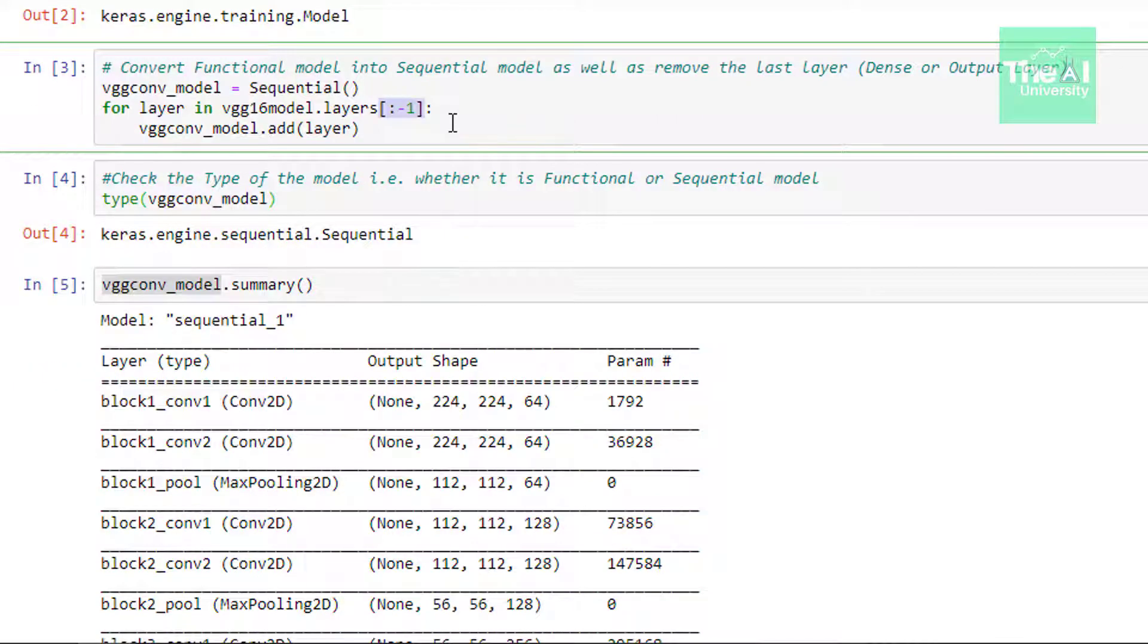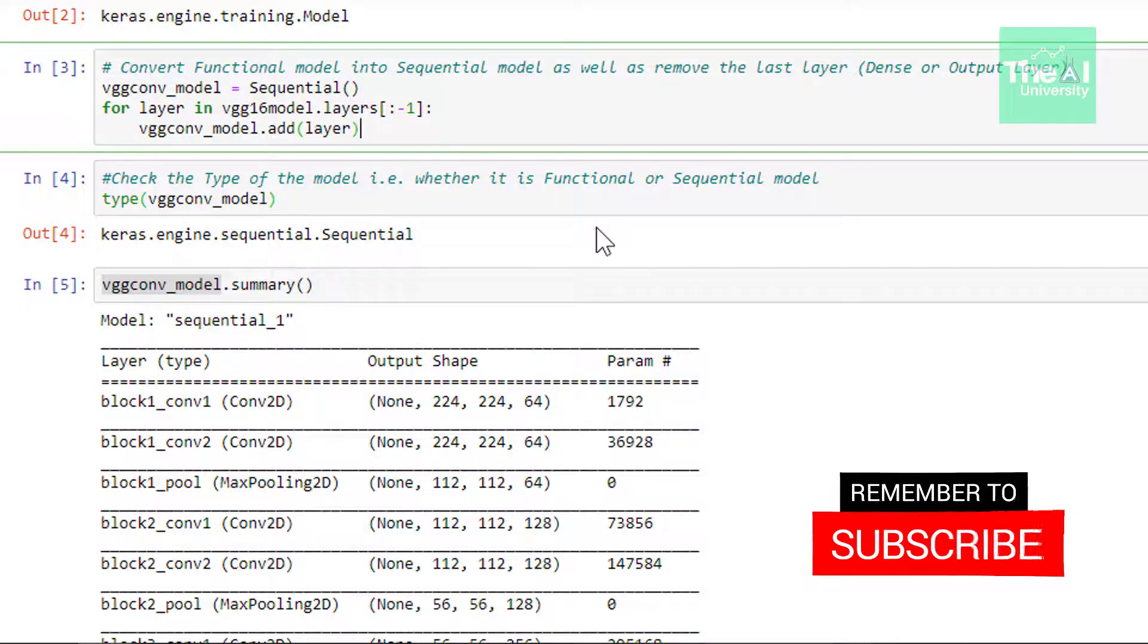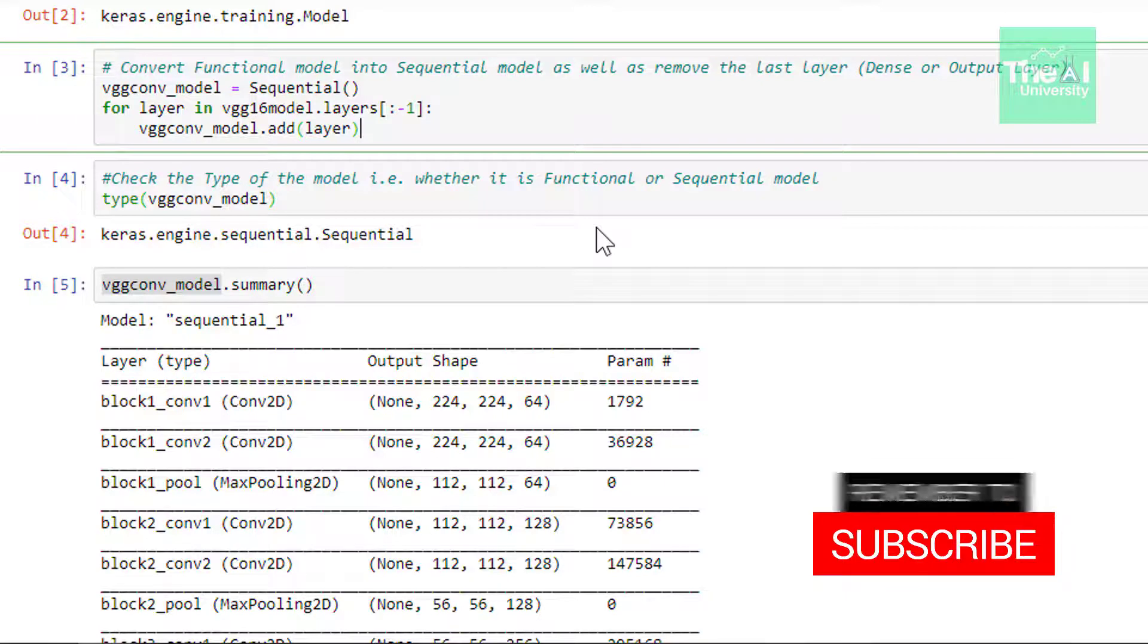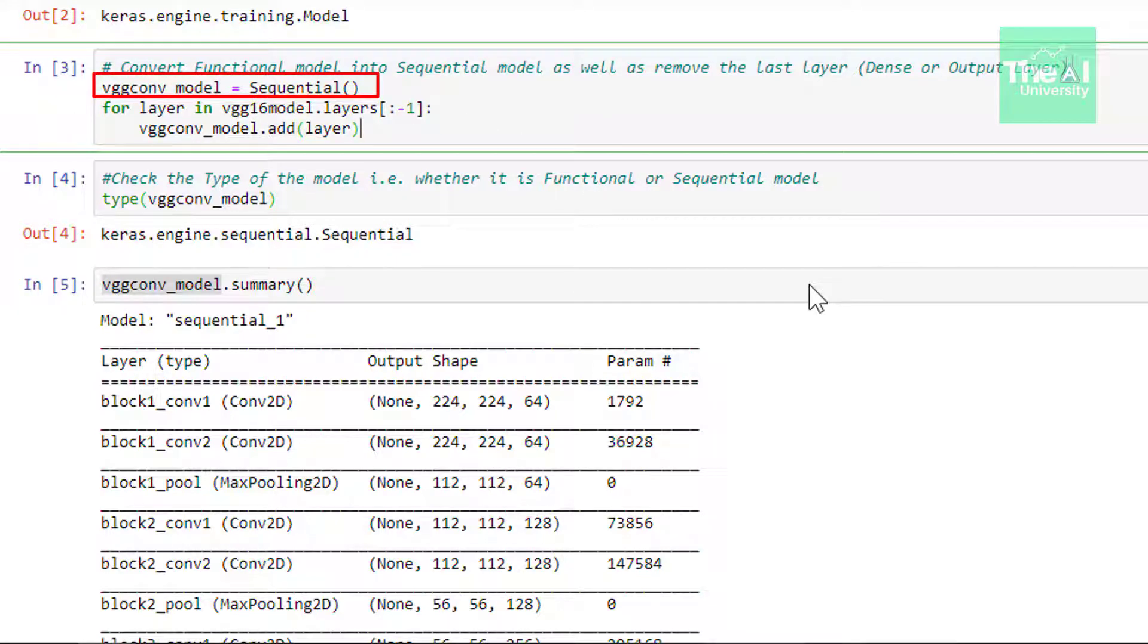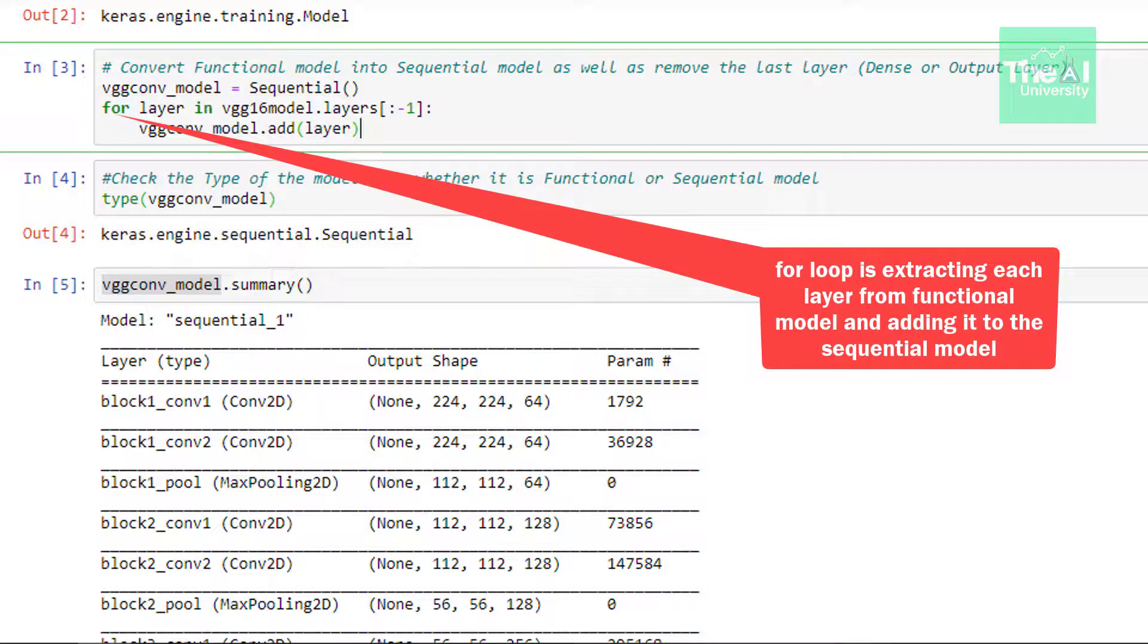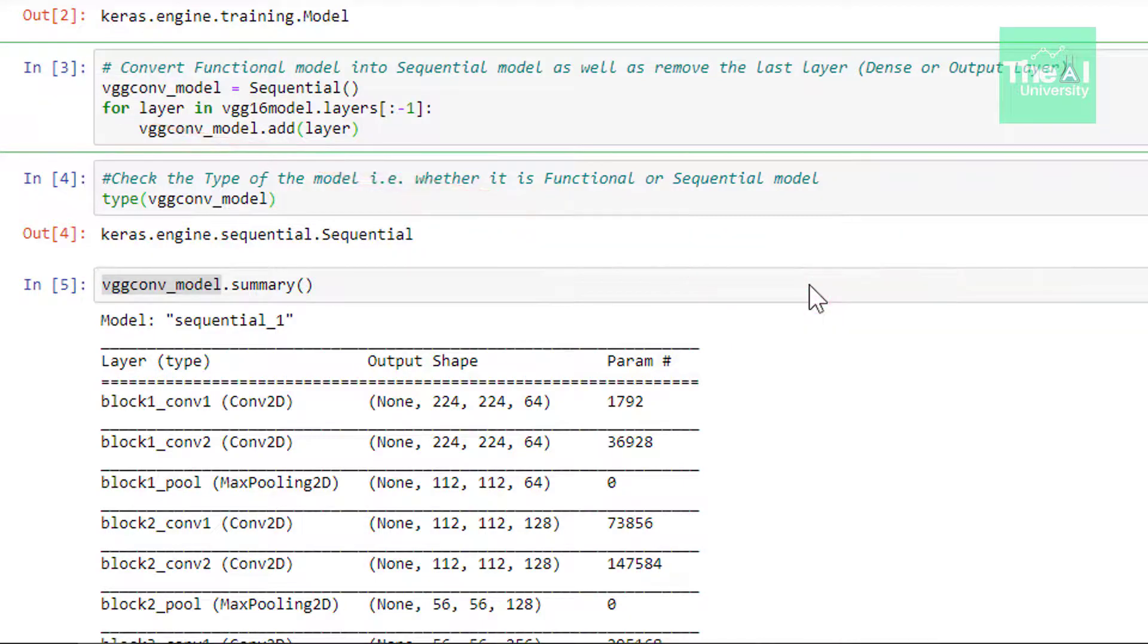So let's move on to the next cell where we are converting this functional model to the sequential model. So first we are creating an object of Keras sequential model and we are referring that object as VGGconv underscore model. In the next line we are making use of for loop to iterate through all the individual layers of the functional model and then adding those individual layers to the sequential model named as VGGconv underscore model. So when we defined VGGconv model as sequential right here it didn't have any layers. It is the for loop which is adding layers to our sequential model.